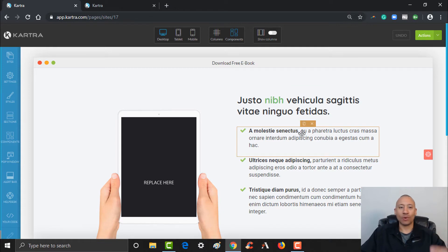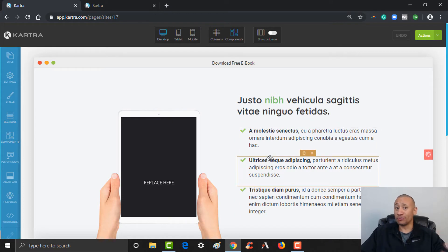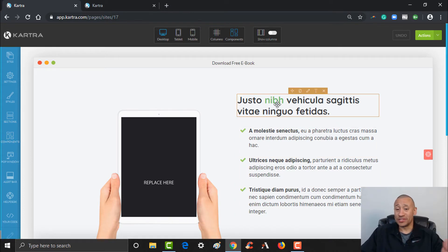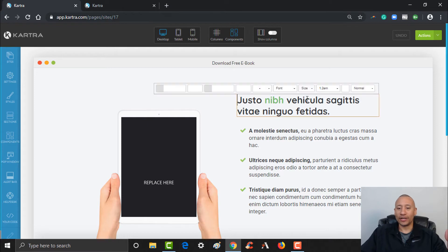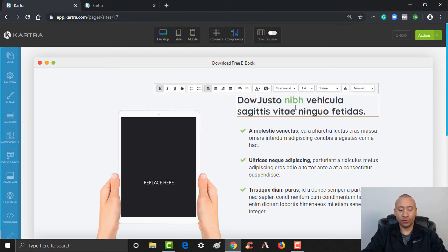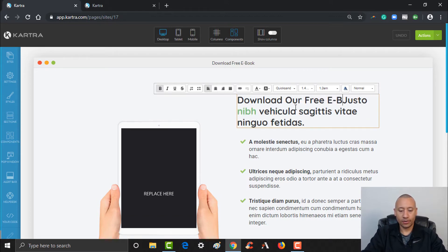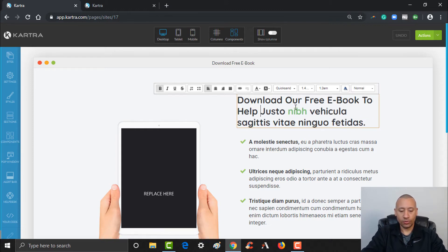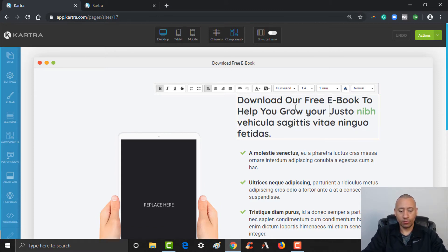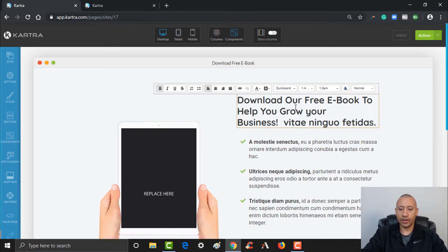It's very simple, very drag and drop. There are all kinds of different sections and components you can add to this if you were building from scratch. But with this template, we don't necessarily need to do a ton except just adjust the text on the page. So we can adjust this here — 'download our free ebook to help you grow your business' — I'll just delete all that out.